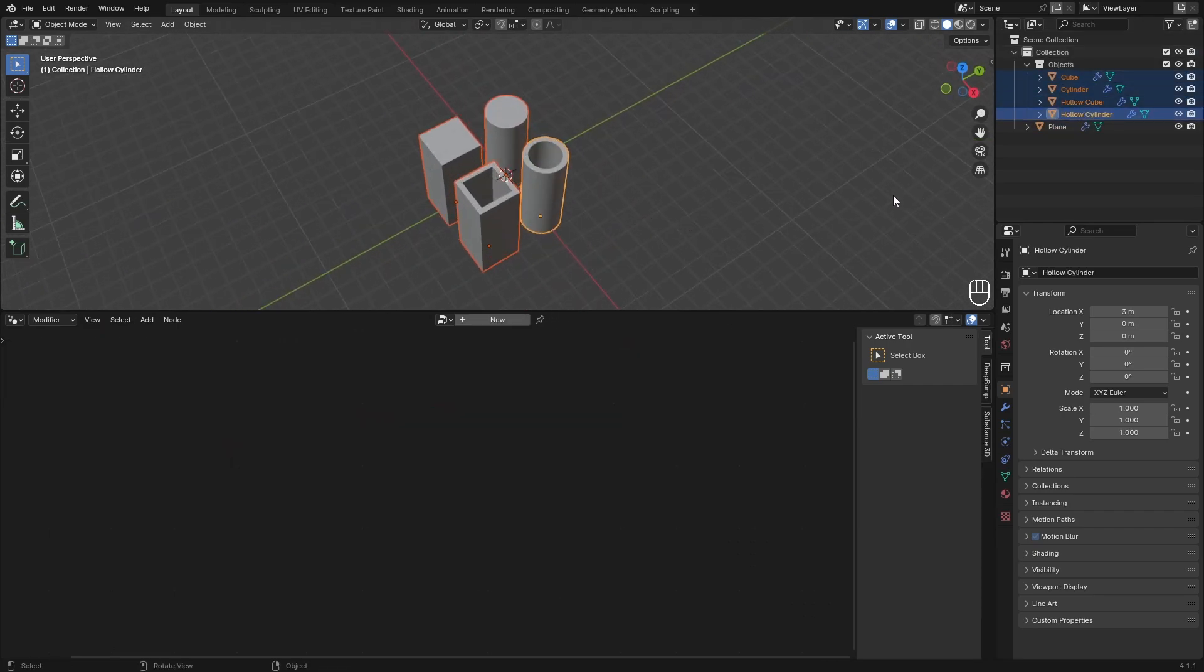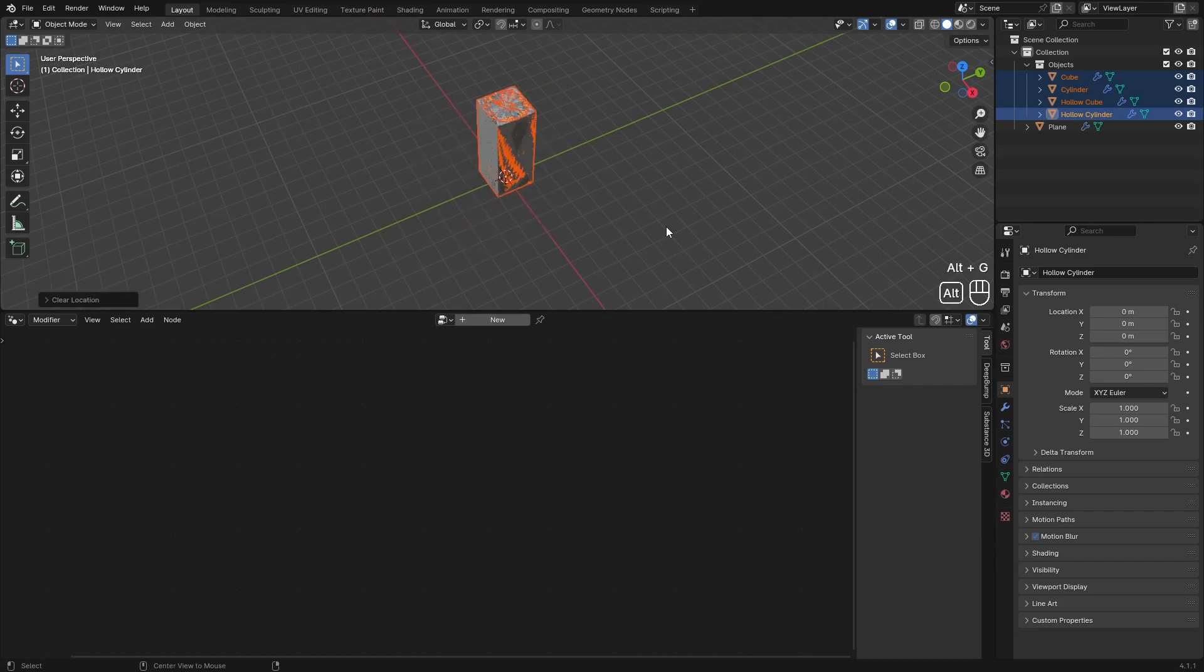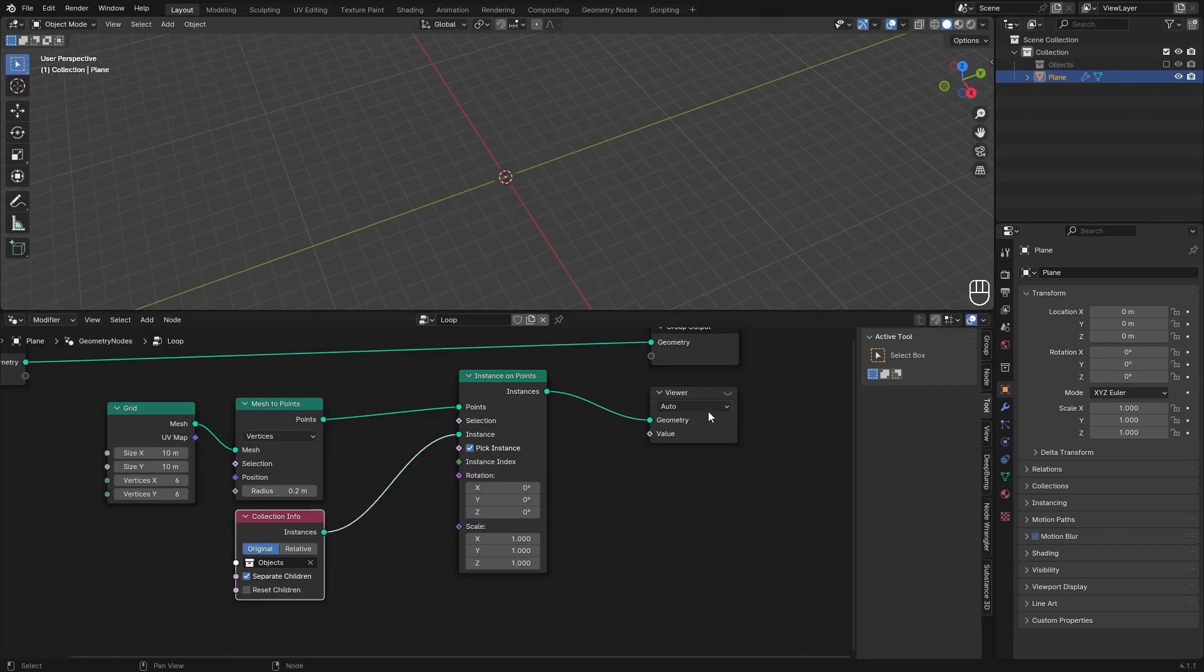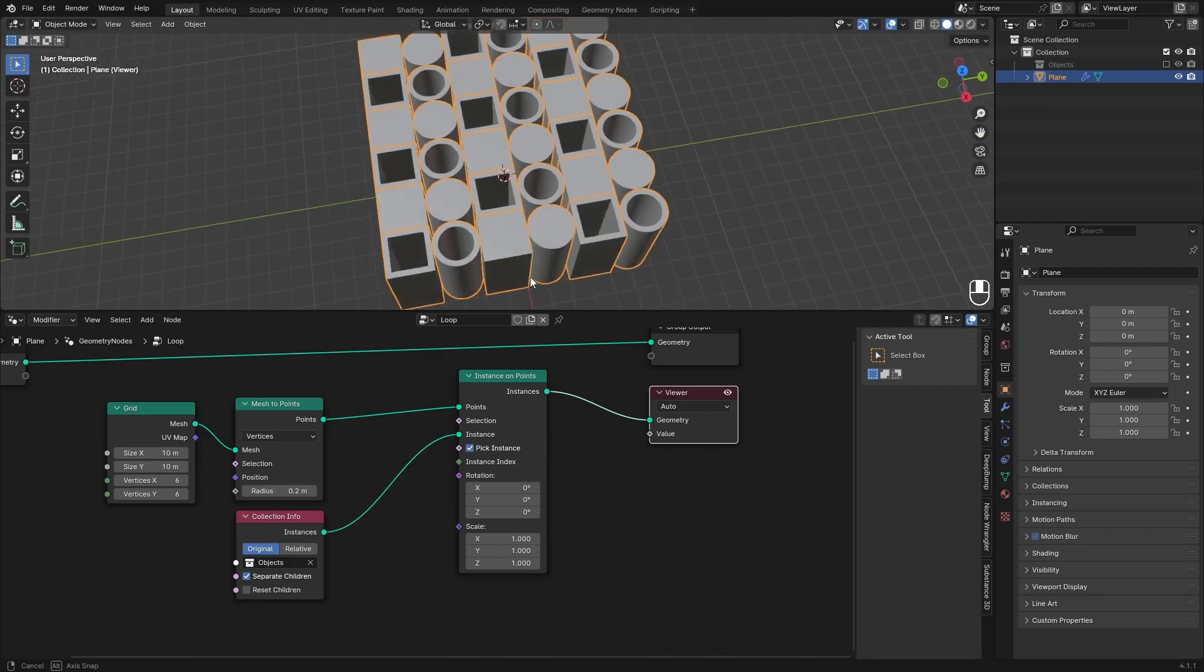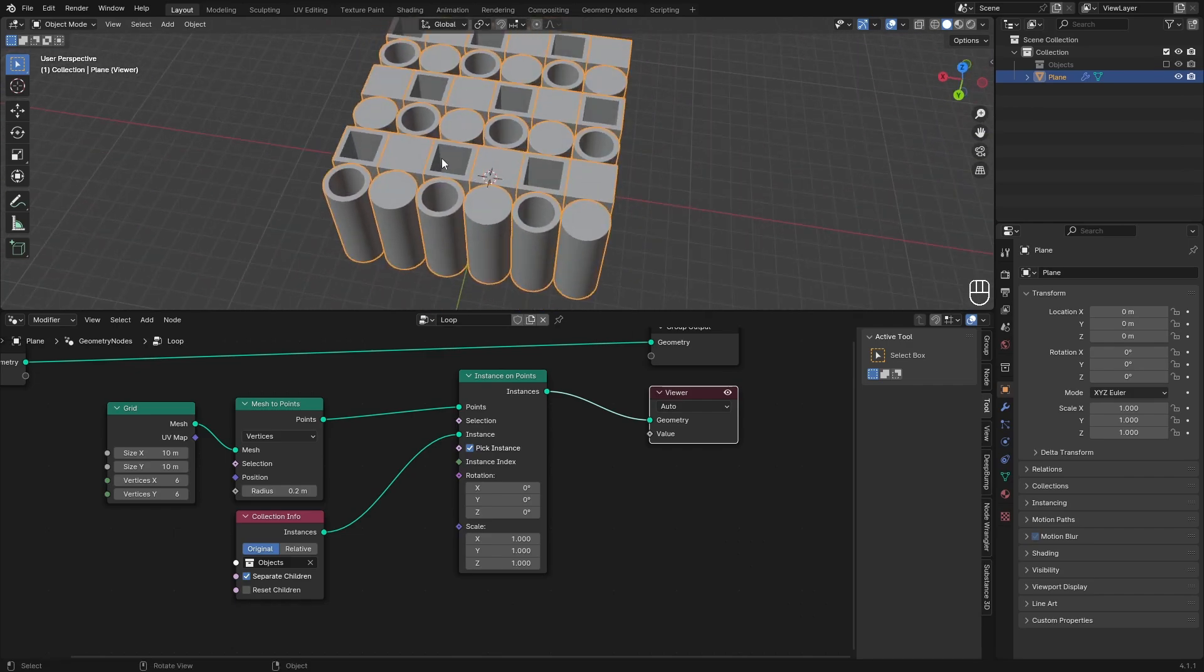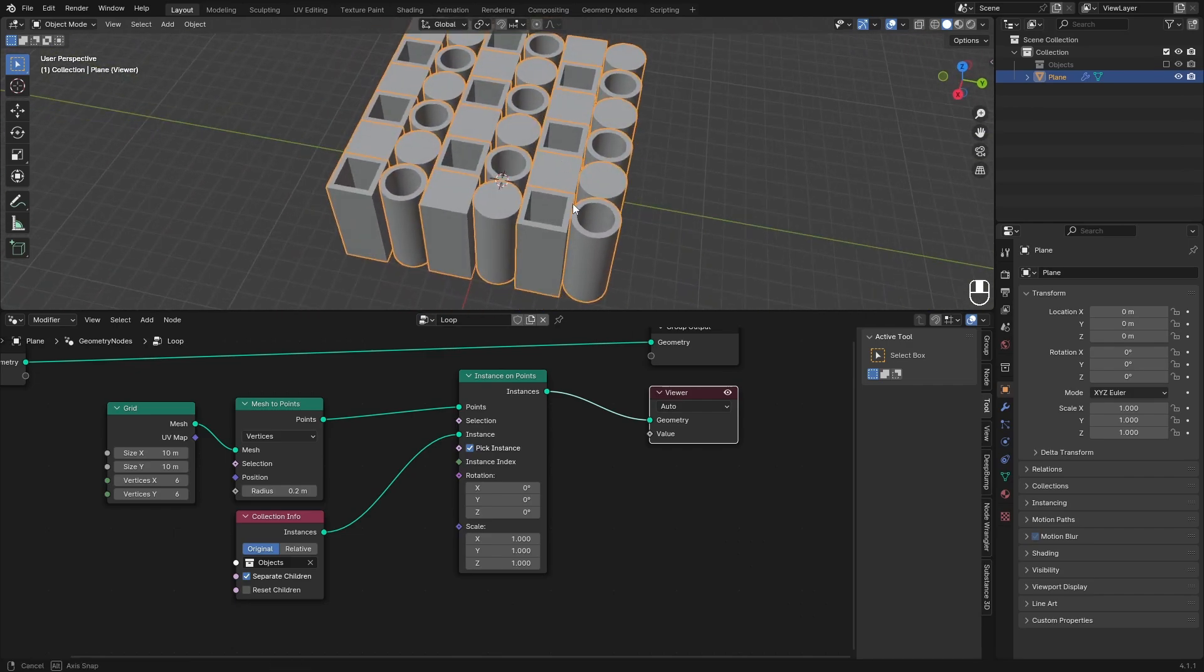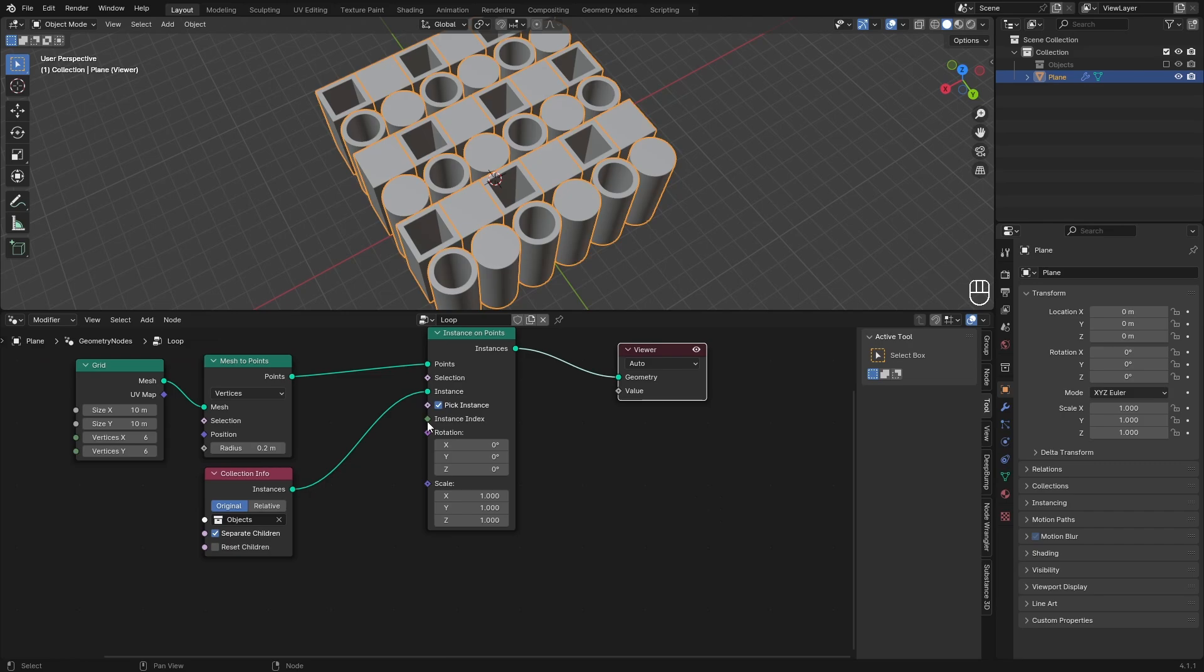We need to reset the location of these because I laid them out to show you guys, but they need to be in the origin of the world. To easily reset these, select everything and press Alt+G. This will reset the location. Now back in the plane if we preview it, it looks like this. It's still really uniform so we need to fix that.